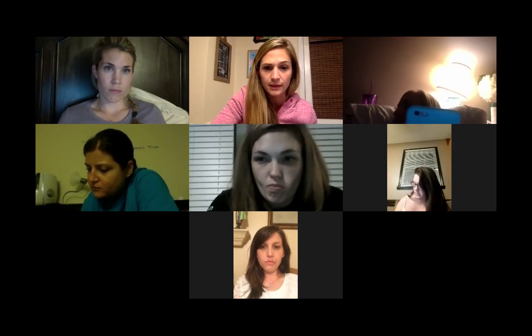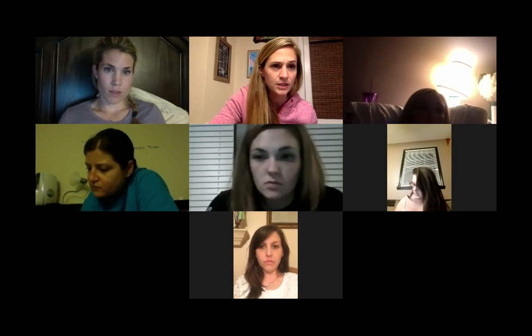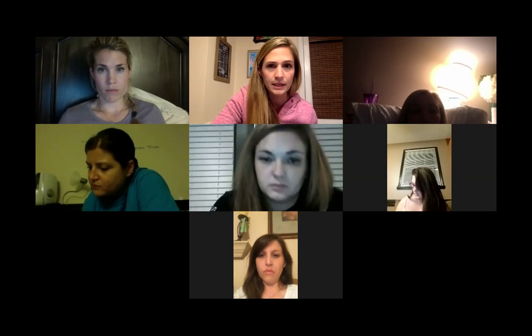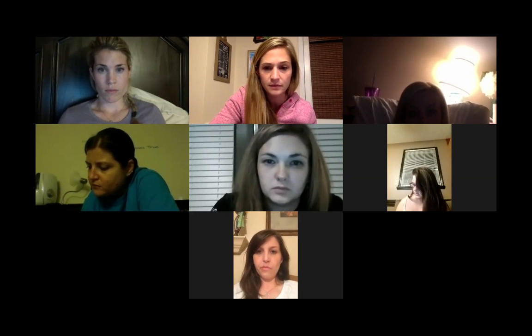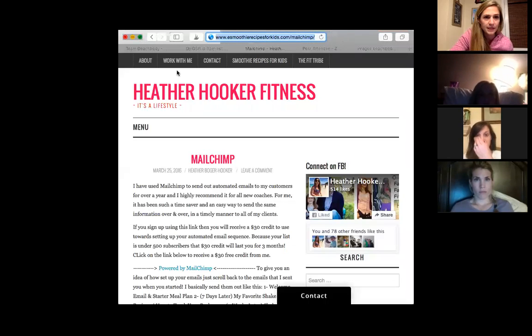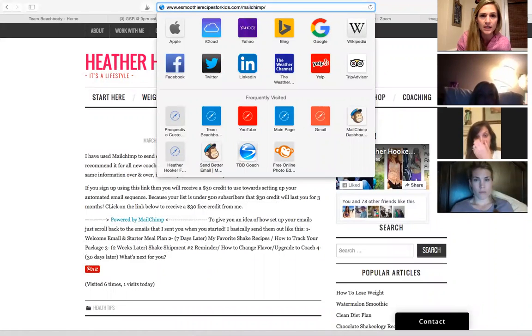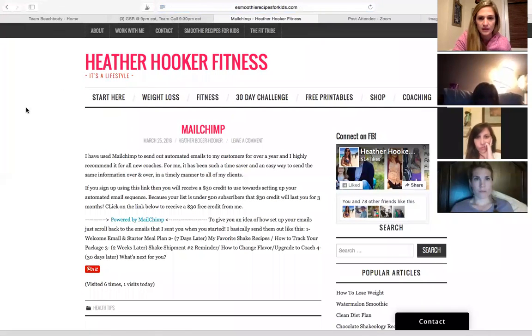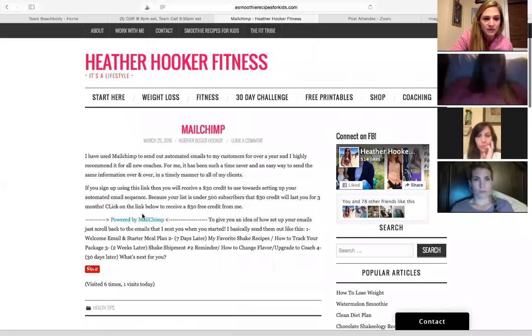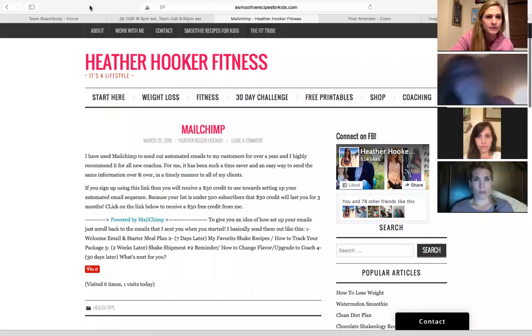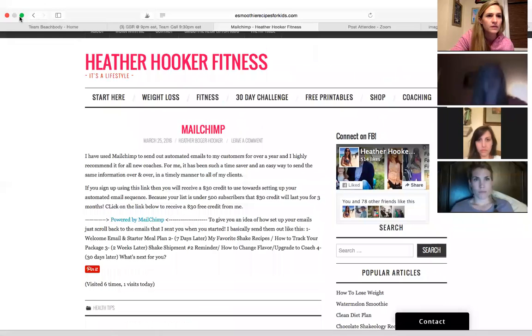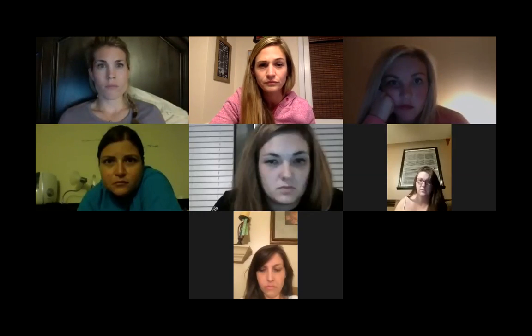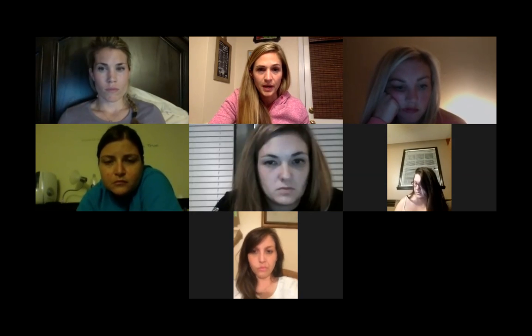And put it in the chat. And I'm actually going to take this recording and post it in here as well, so that will be kind of meta, I guess. So just, it's my website. The URL is eSmoothieRecipesForKids.com backslash MailChimp, and that's because I've had this URL for 100 years. If you just click on this right here, this powered by MailChimp, then it will give you the $30 credit. So, all right, I'm going to hit record, stop record.